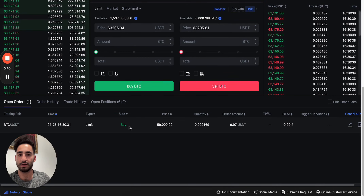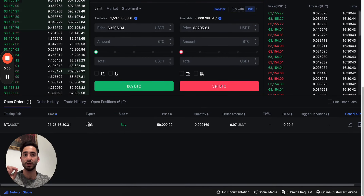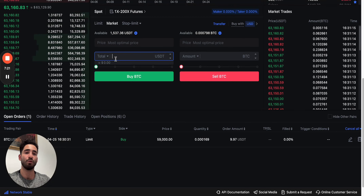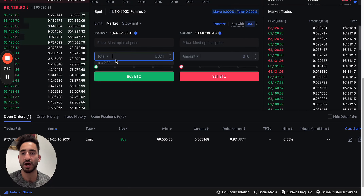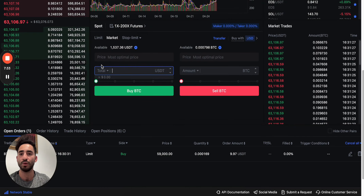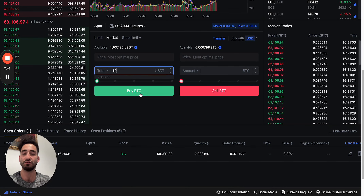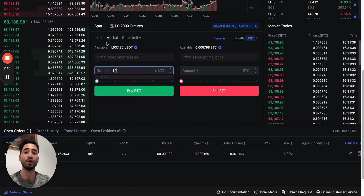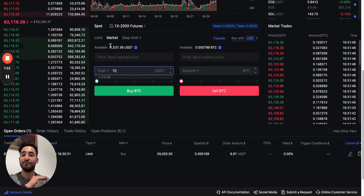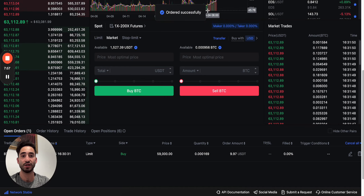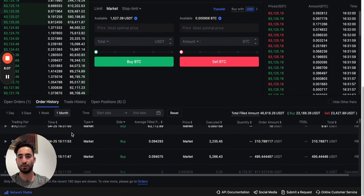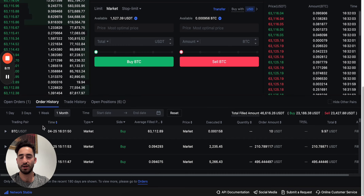Once you place that limit order, it shows up in your open orders — whenever Bitcoin drops to $59,000 your order gets filled. A market order, on the other hand, buys right away at the current price. If Bitcoin is at $63,116 and you don't want to wait, you just place a market buy for ten dollars and your order is filled immediately. You can see the BTC now showing in my wallet.